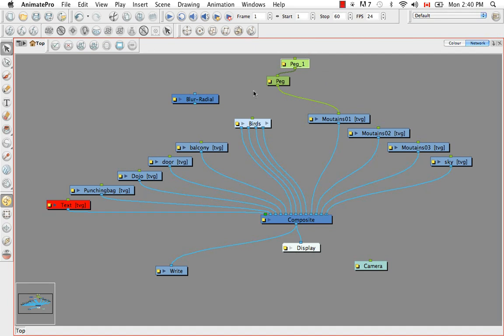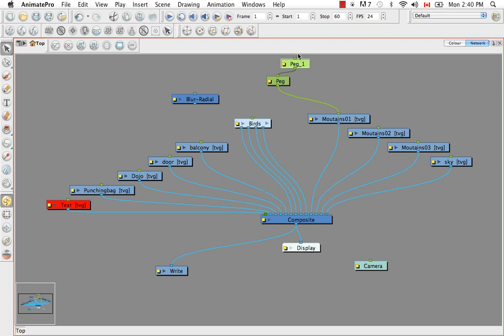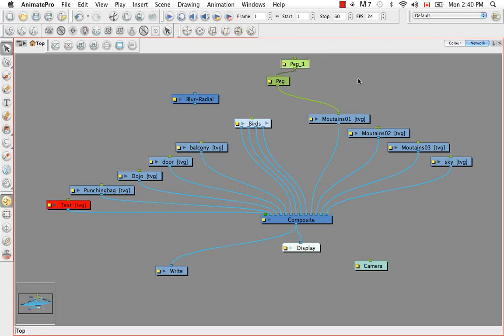So the peg also controls the Z nudging information. So I don't know if you remember but in the previous tutorials we were nudging the body parts of the karate rabbit back and forth along the Z axis. So that information is also housed in the peg. If each of these drawing elements has its own peg as in the parts of the cartoon rabbit and the Z information is different in each peg,